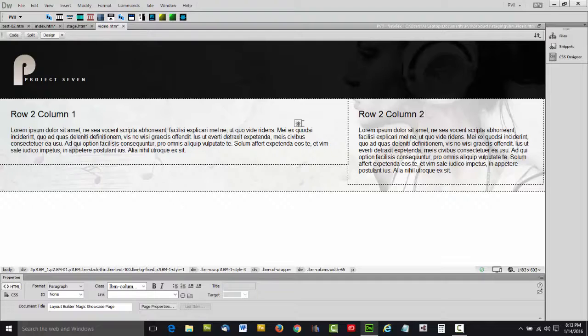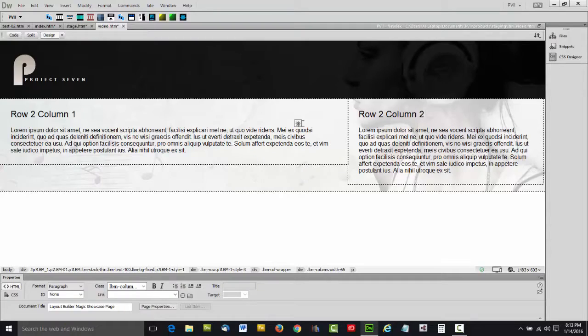We have not been able to make Dreamweaver Design View perfect. Nobody can do that except for Adobe. But we've made it work to the point where you can actually edit content in a reasonable facsimile to what your page looks like in a browser. Pretty cool.